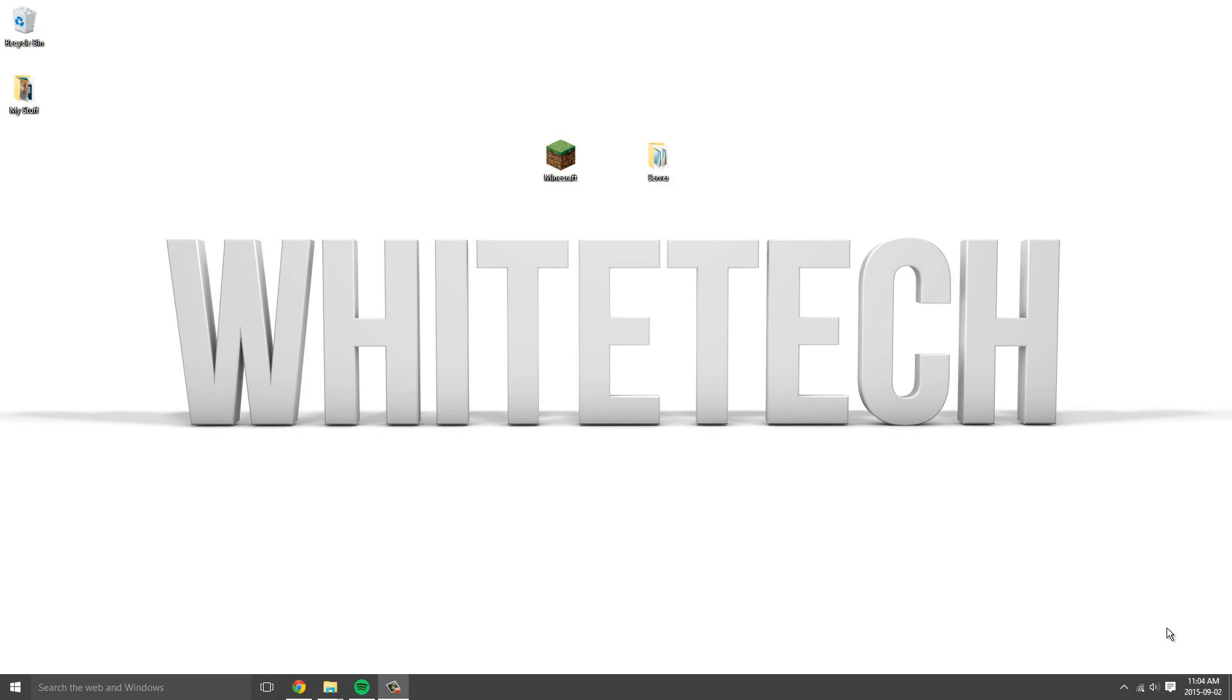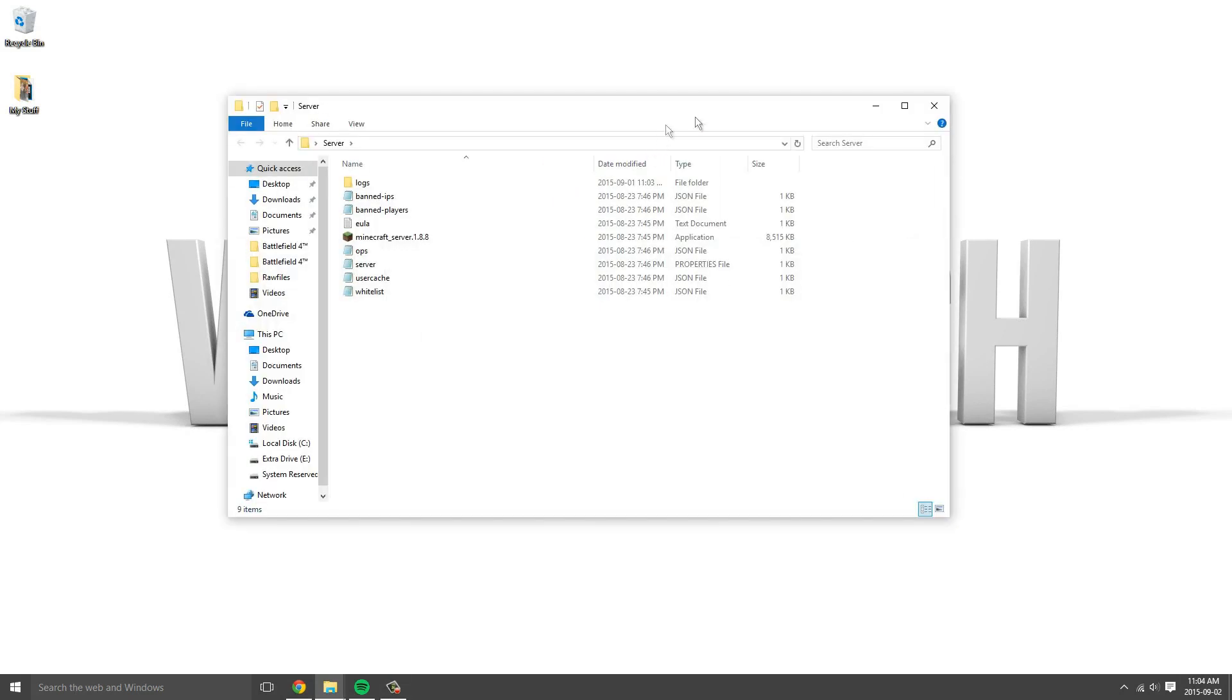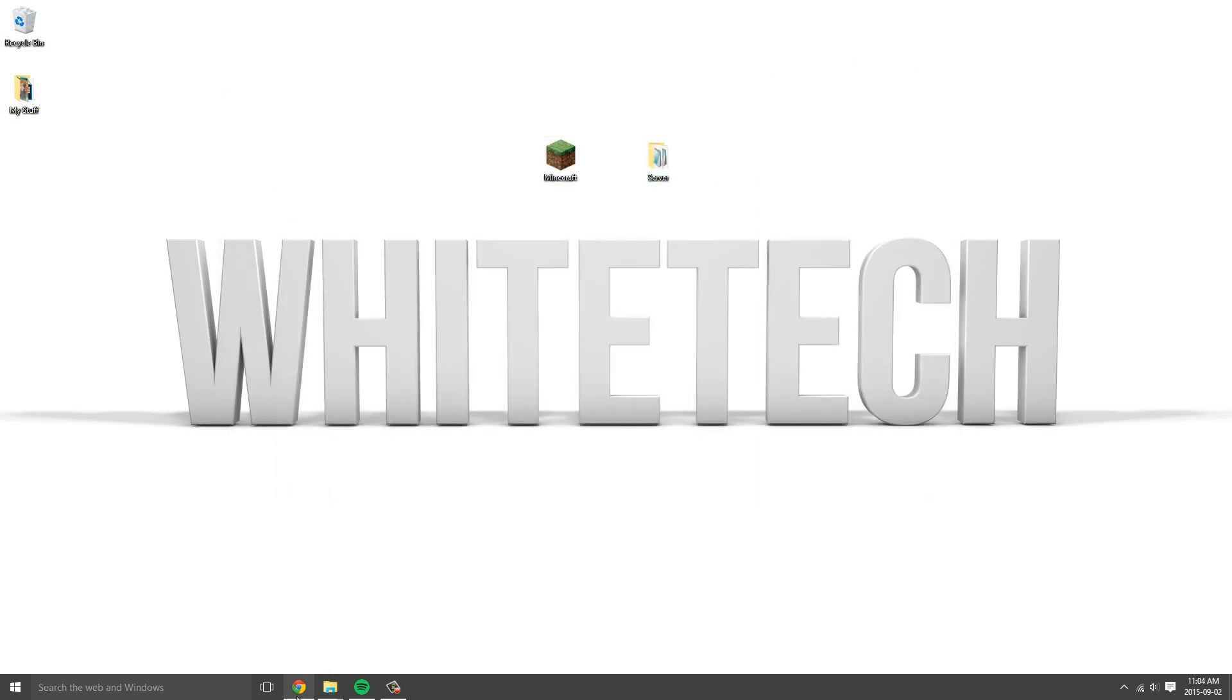Hey what is up YouTube, this is White Tech and today I'm going to show you how to install mods on a Minecraft server. I have my server right here. If you want to check out how to make one, click the link that will be in the description and somewhere on this video.